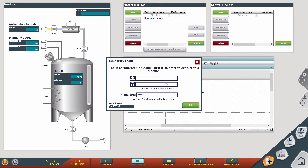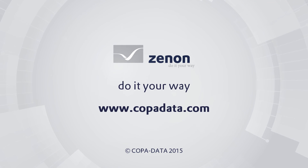XENON has integral controls to facilitate all functionality independently or as an integrated solution — with integral user administration local to XENON or through Active Directory or ADLDS, audit trail, alarms, recipe management, archiving, and reporting. All activities relating to a GMP-regulated environment can be accommodated. Once the process has been designed by simple configuration of the integral functions, the project becomes compliant to international GMP regulations such as FDA CFR 21 Part 11.